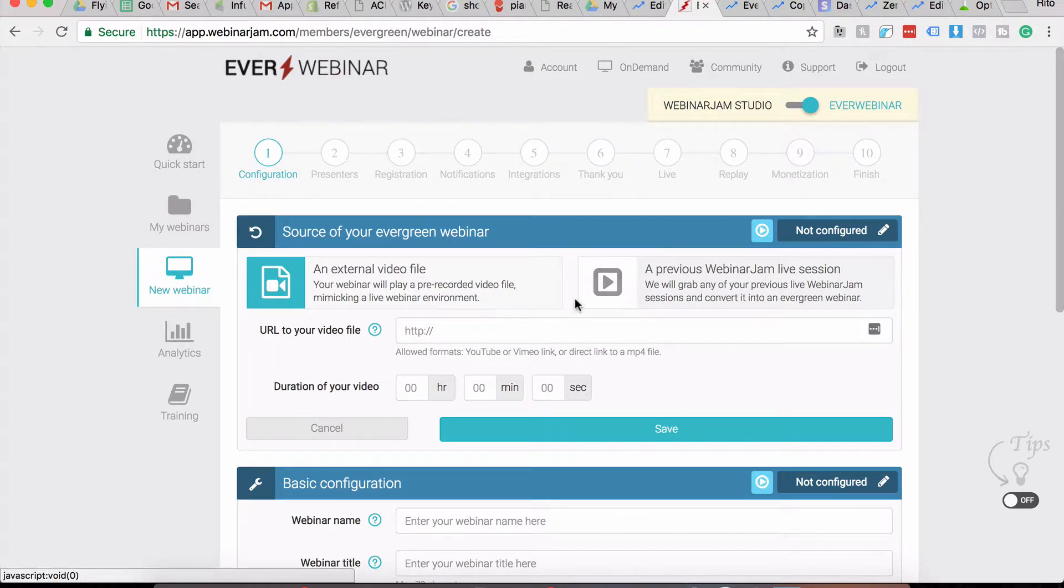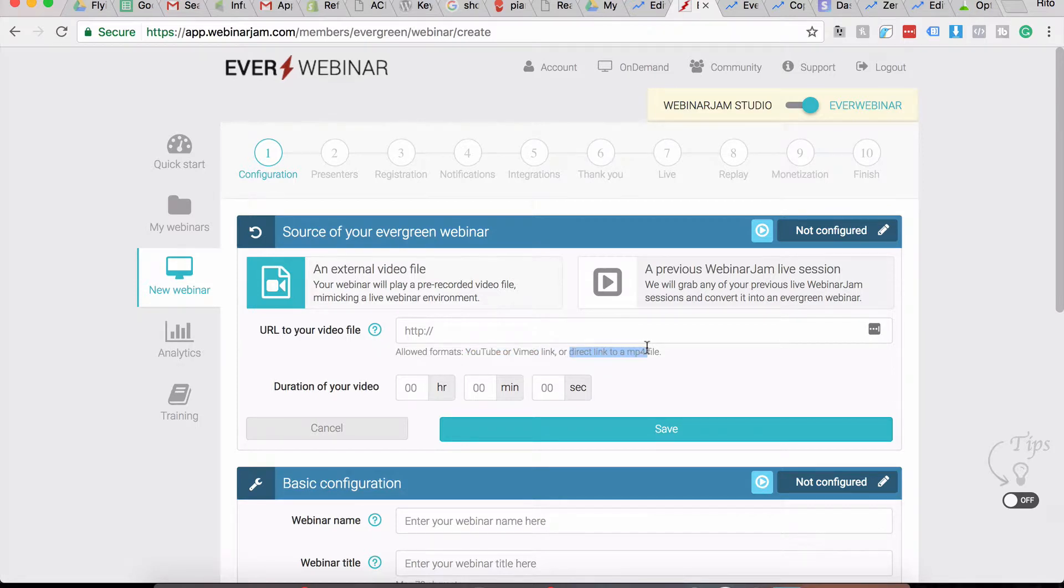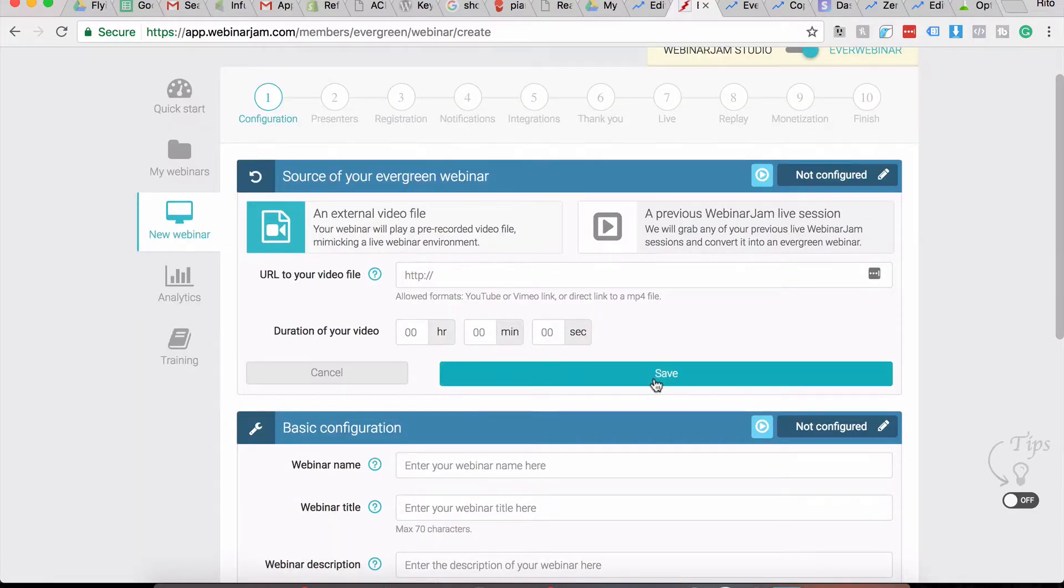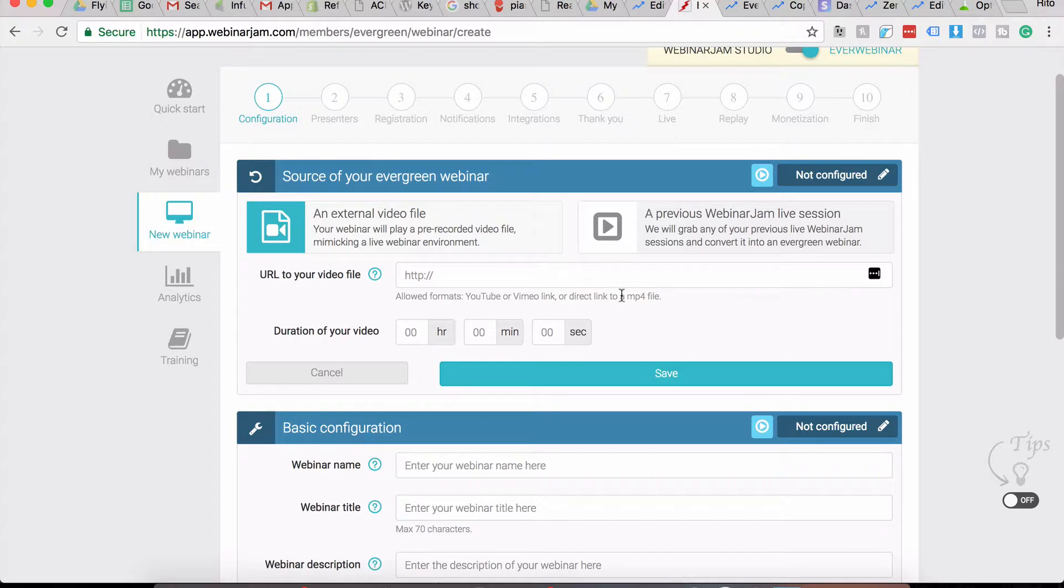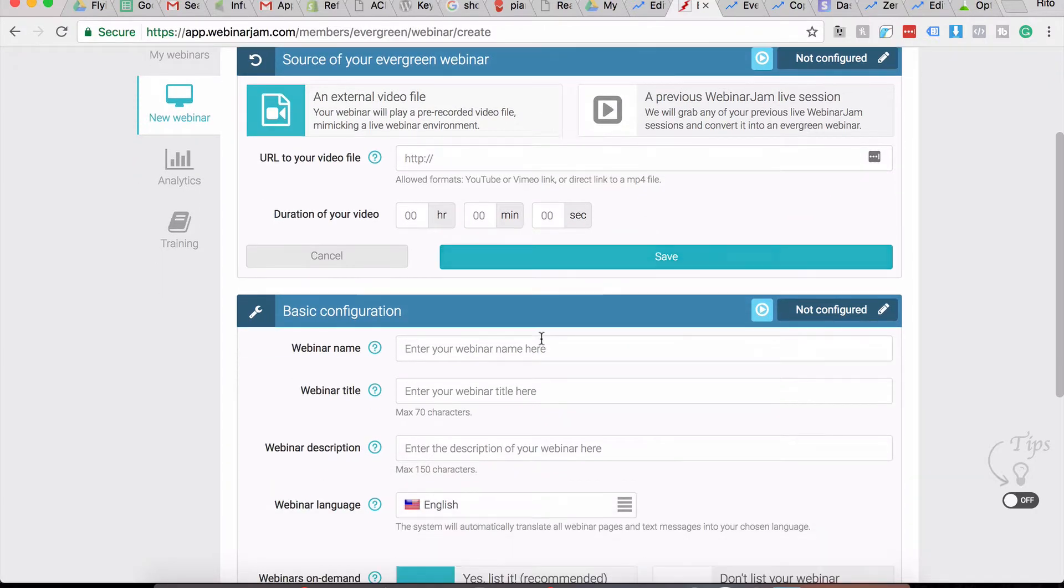Going through Step One Configuration, you have to just place an external video file. It can be a YouTube or Vimeo link or a direct MP4 file. If you're hosting a direct MP4, I do recommend uploading it to Amazon S3 for better reliability rather than your own shared hosting servers. If you have a dedicated server with a lot of bandwidth, that is fine as well.